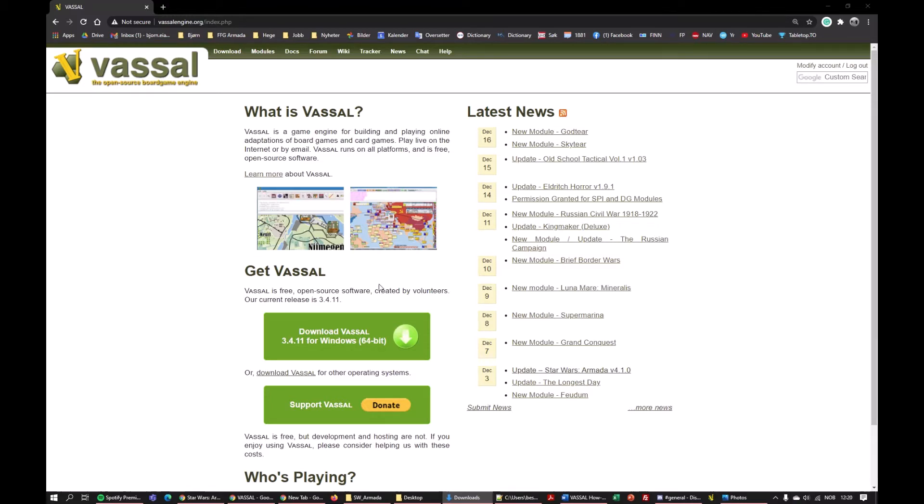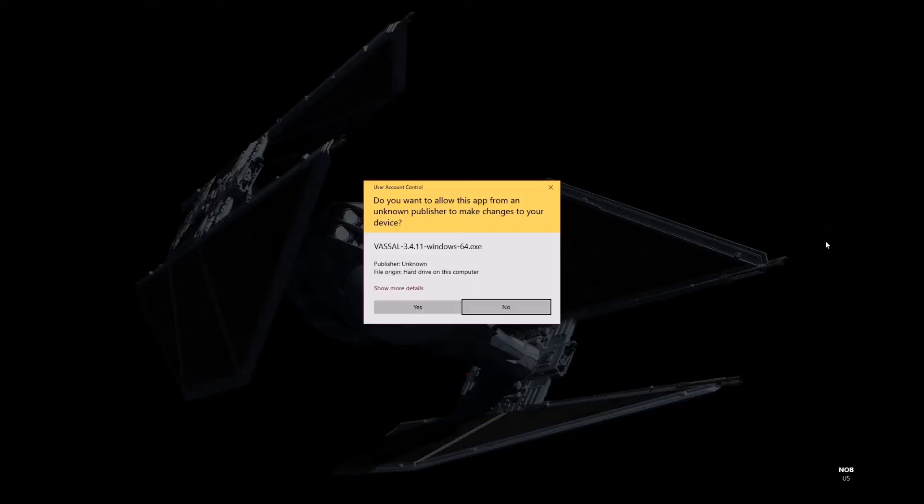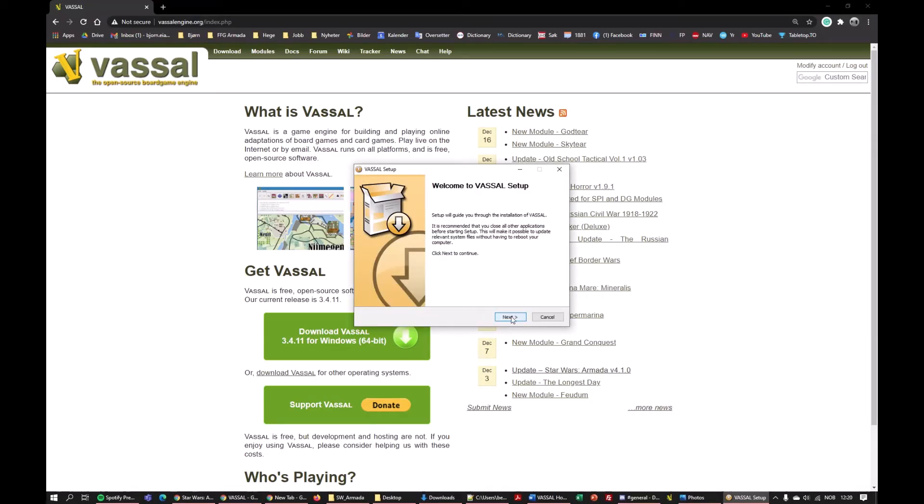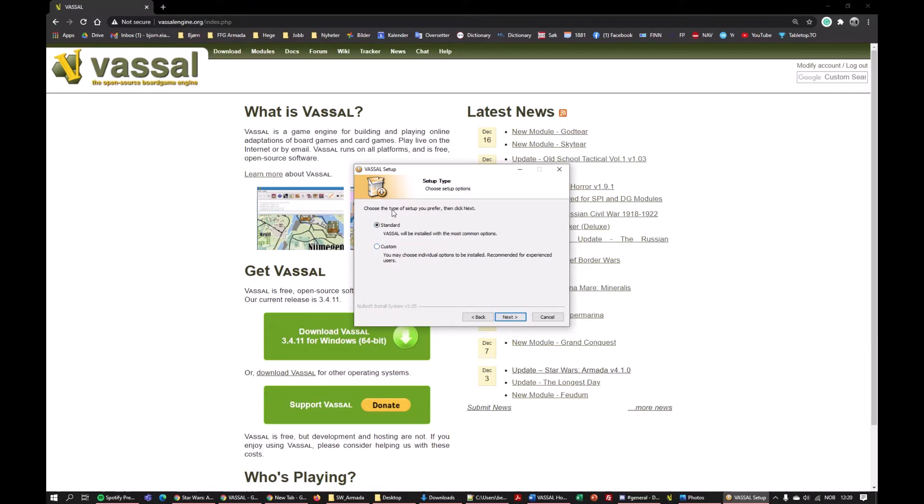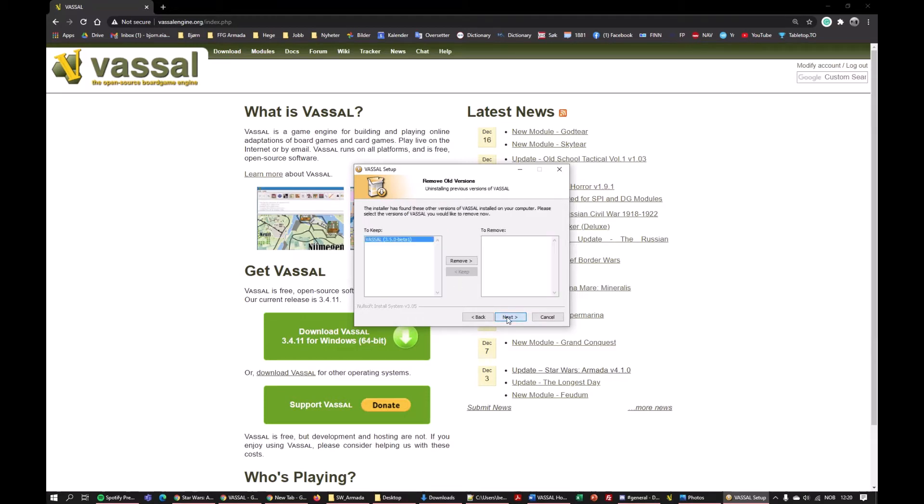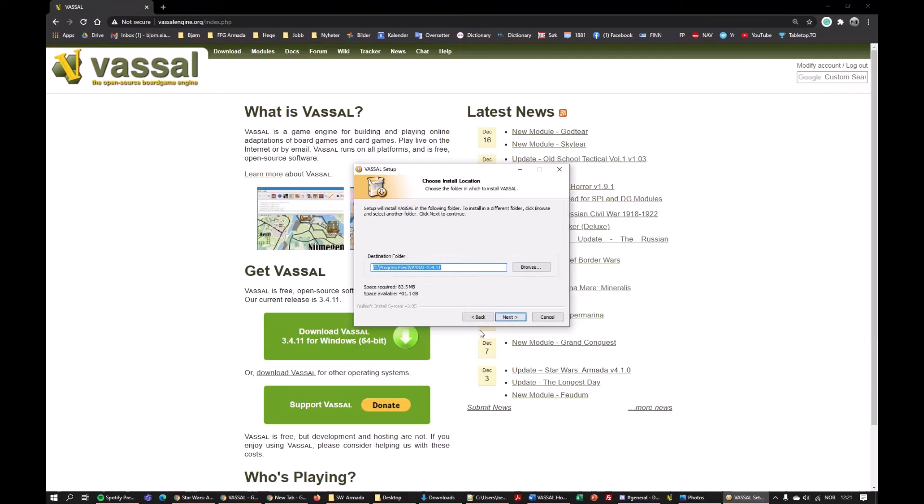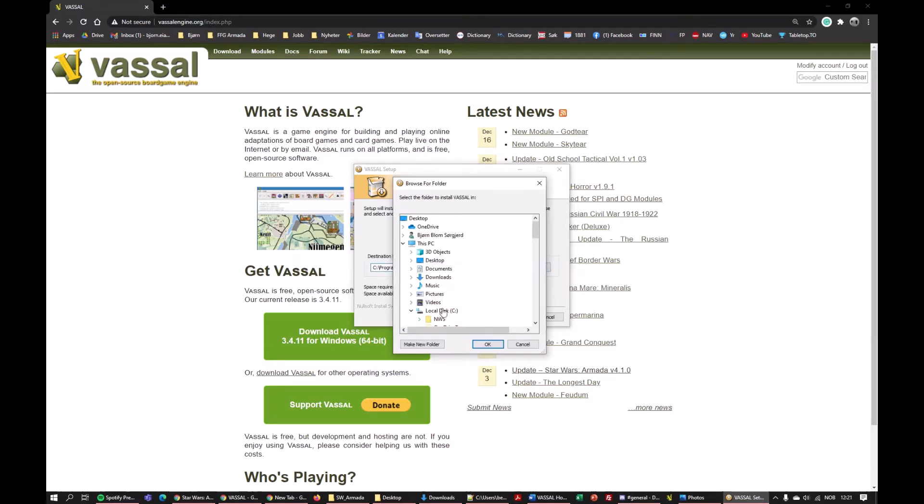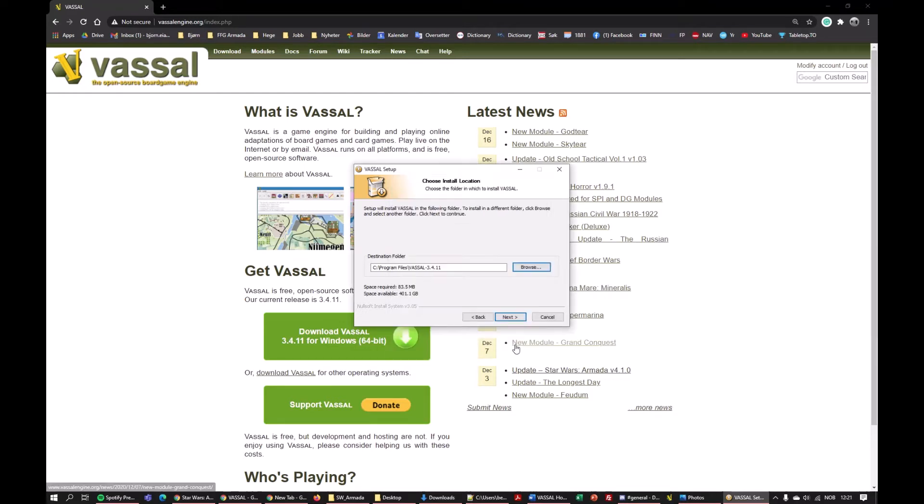Then you will get a question here. You can either install it in the standard location, which will be Program Files. Some people run into a problem requiring admin rights and so forth. You can go custom and browse and install it anywhere. It's a Java application, so you could install it under Documents, for example.